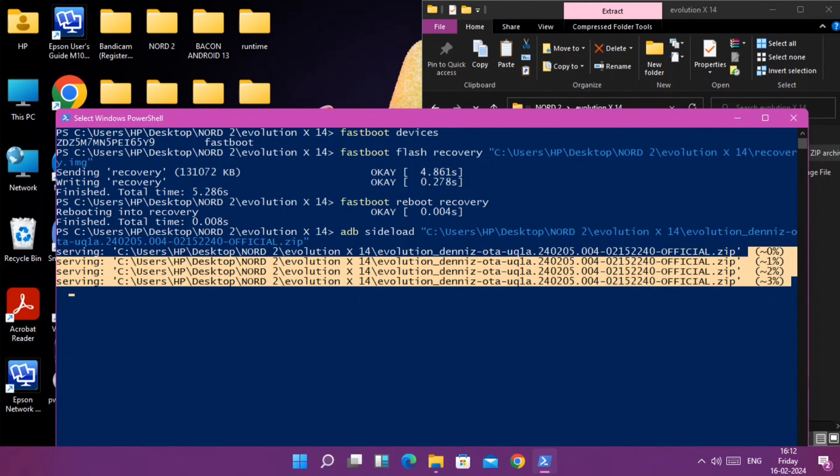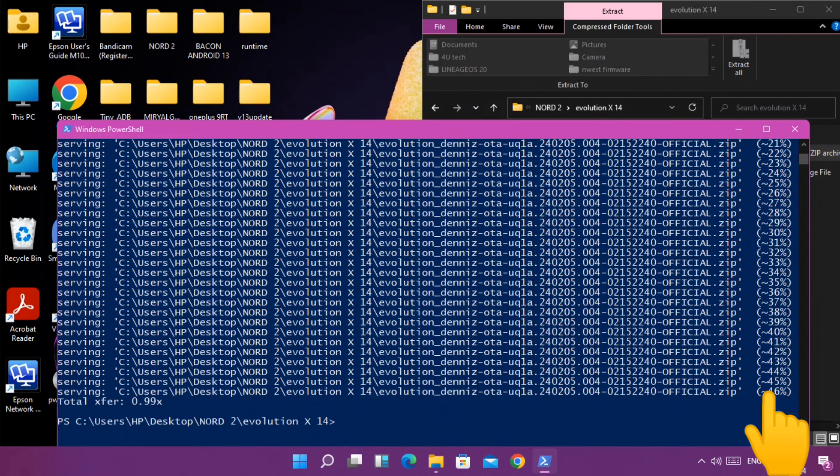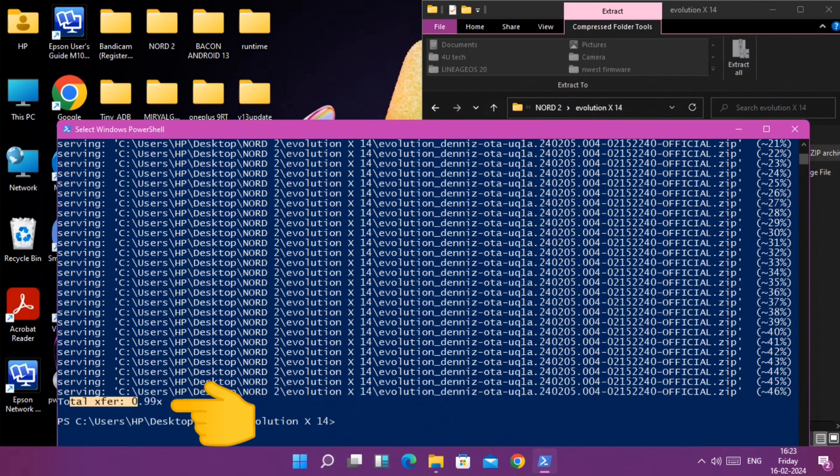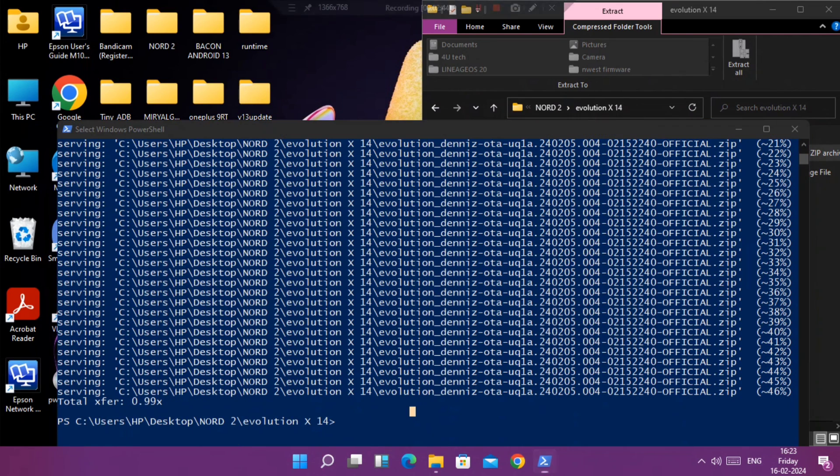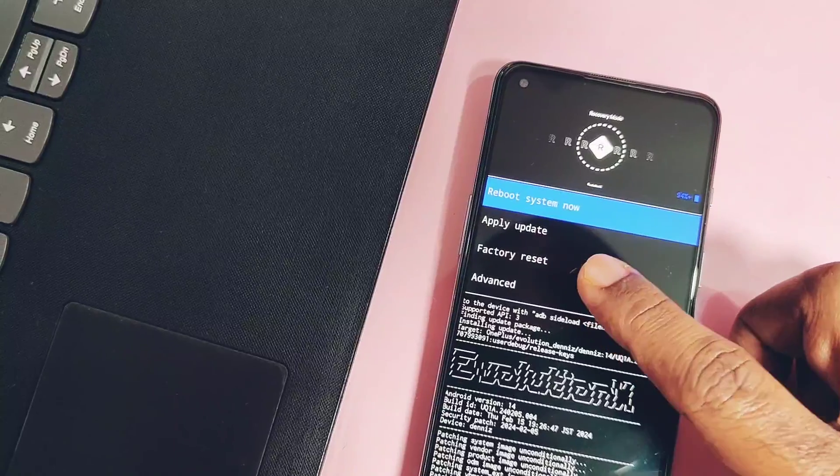Once it reaches 46 percent, it feels like flashing got stuck, but don't worry. After a few minutes, you will see this 'one export' notification in the cmd. It means flashing is completed. All the flashing process will take 5 to 10 minutes.